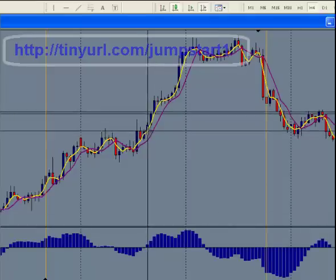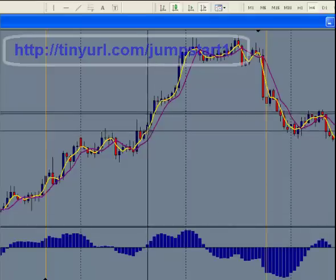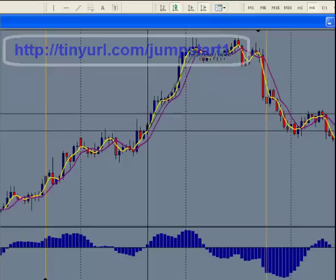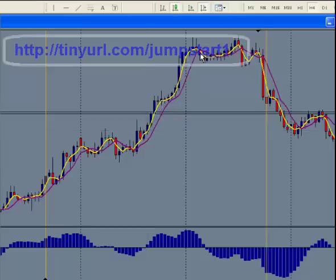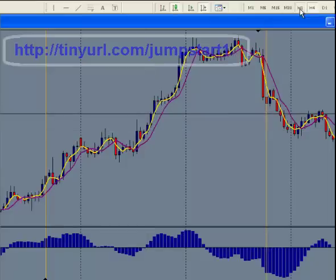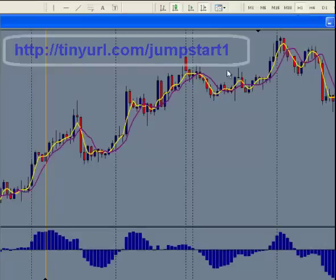Right there would be your entry signal. Why would you know that you're going long? Because this is the 4-hour and the momentum was above the 4-hour. So if you've been trading there, there would have been about 300 pips that you would have been getting out of that one. But what we're going to do is go to the smaller time frames now — the 1-hour and 30-minute — and show you how that works.